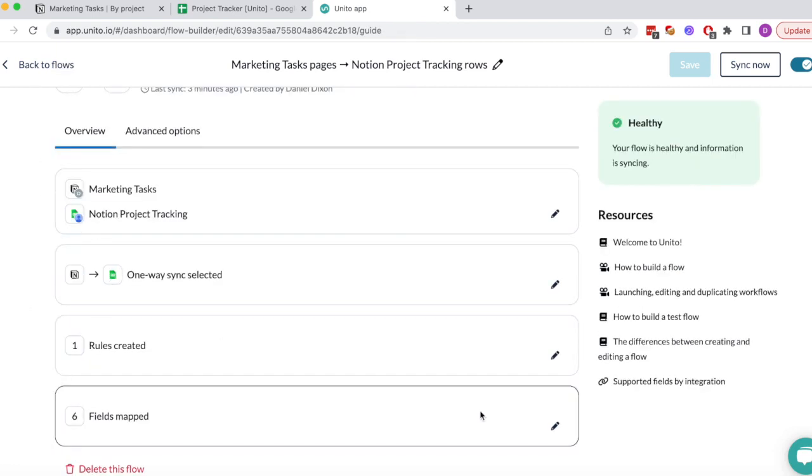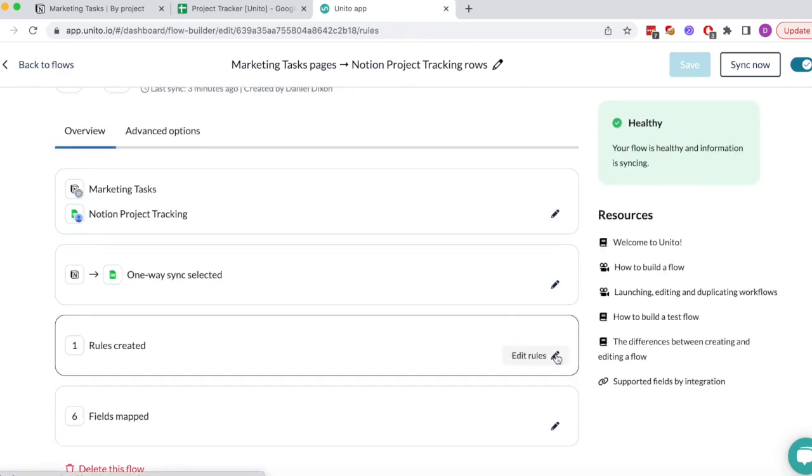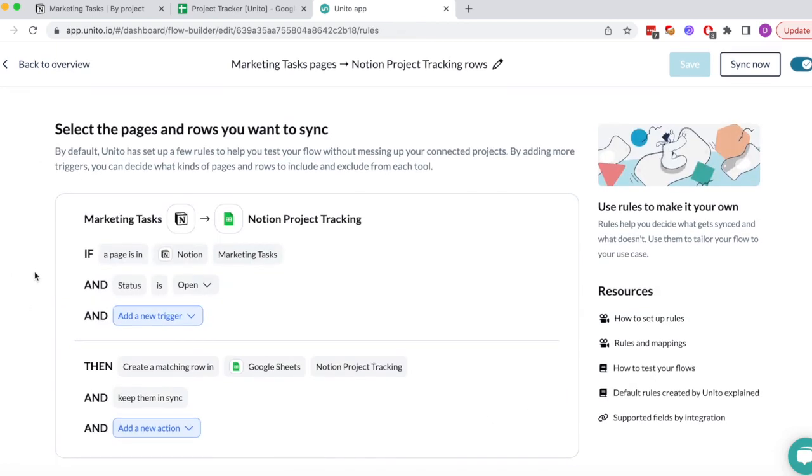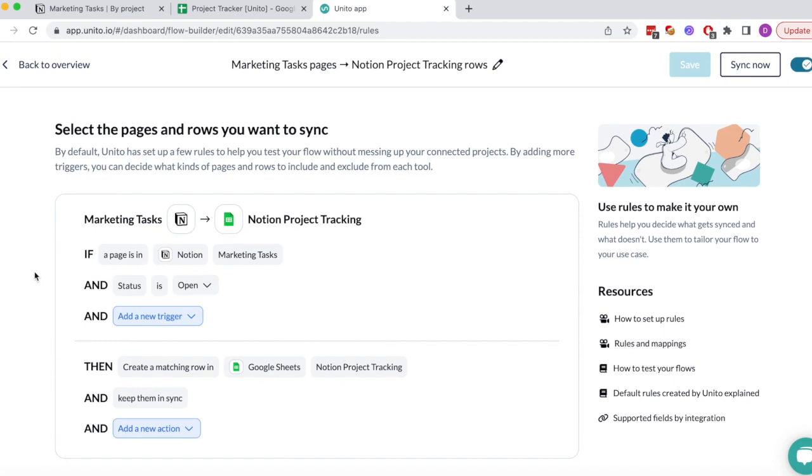The third step is to create rules. I created a simple rule that says any page in this Notion database will sync to Google Sheets.